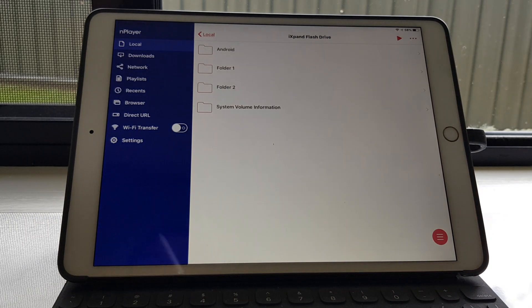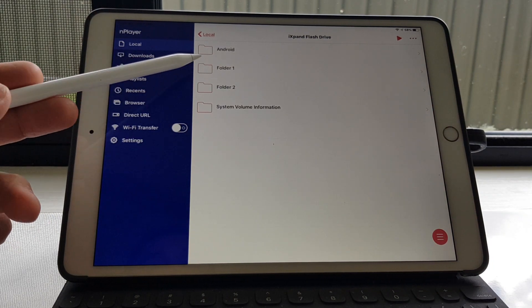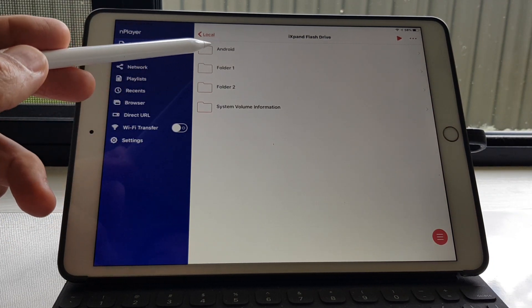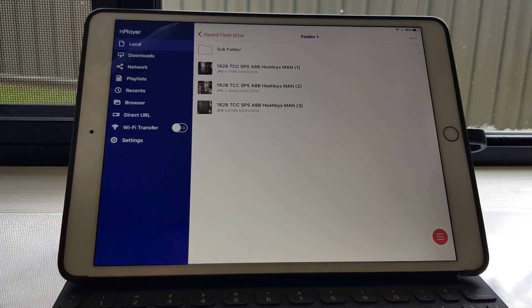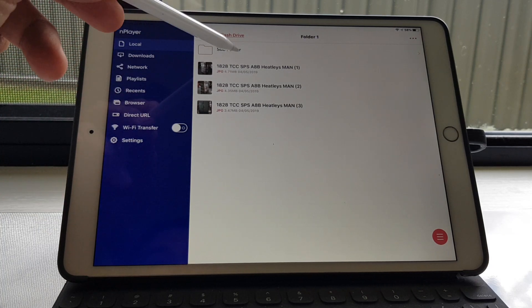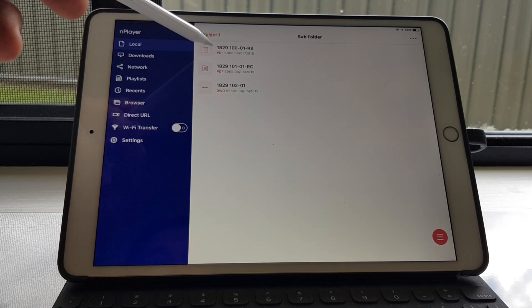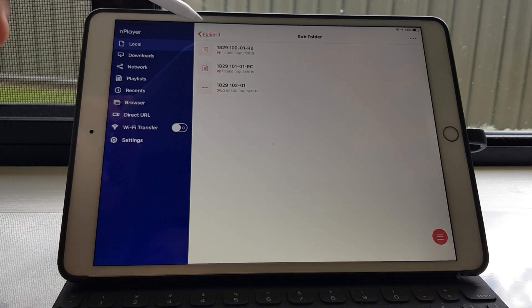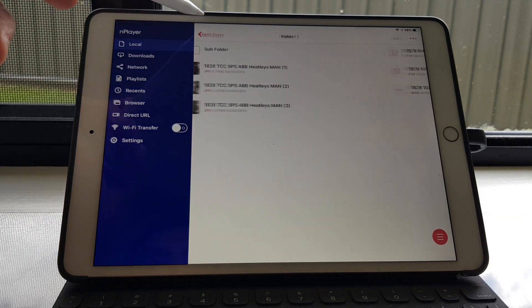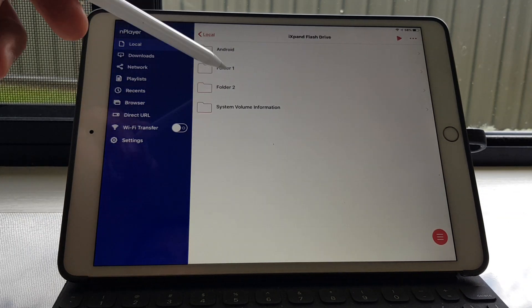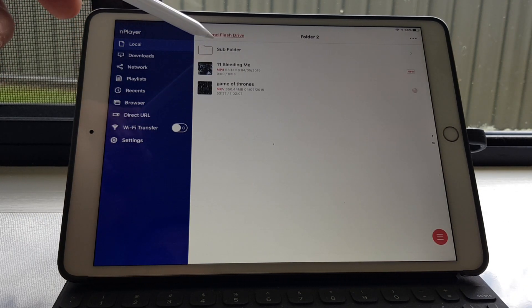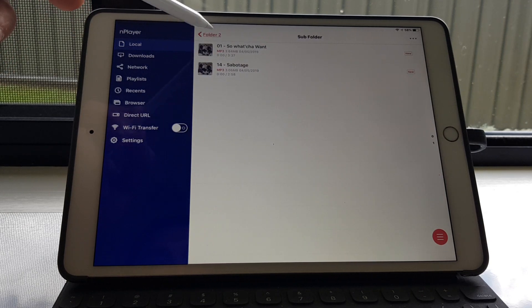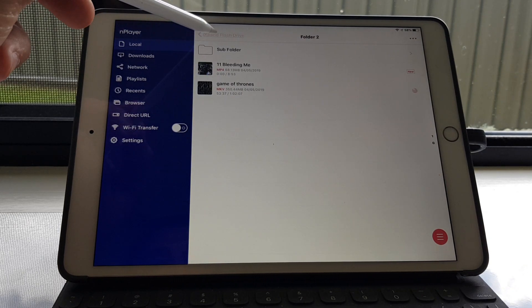Now this folder one, folder two, the two I'm going to copy across. If you look in it, folder one has jpegs, there's a subfolder with PDFs and DWG files which is AutoCAD. Folder two has mp4, mkv, and mp3. There's mkv there.